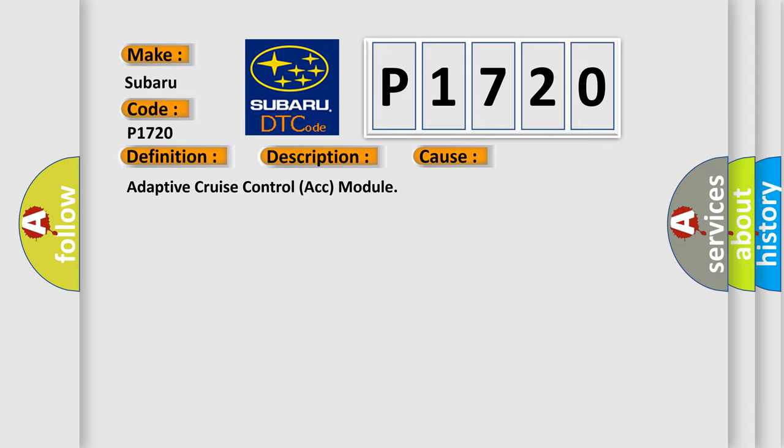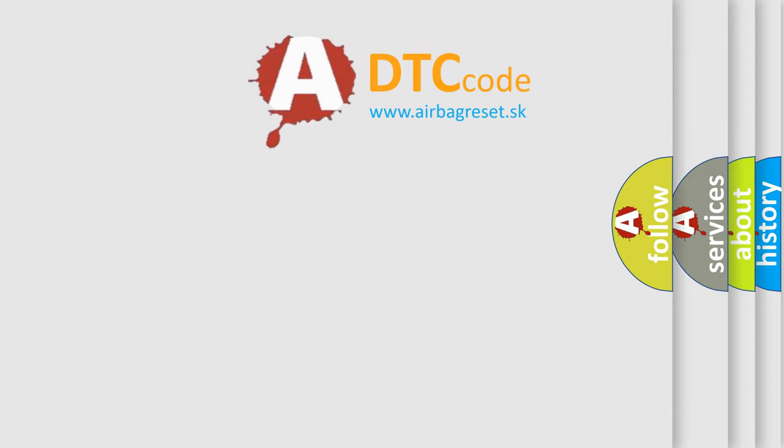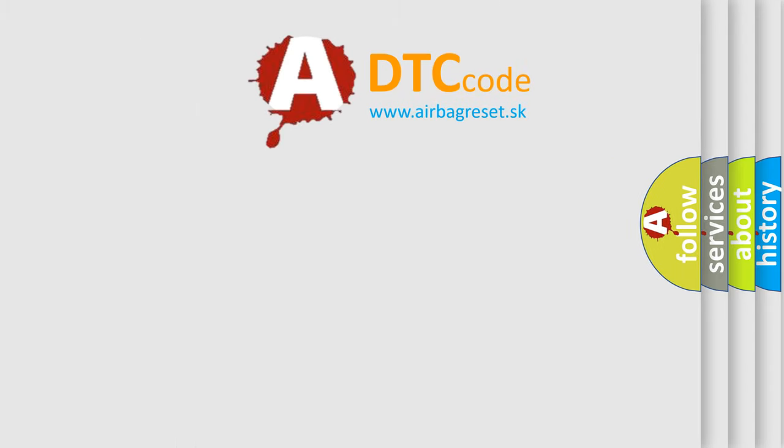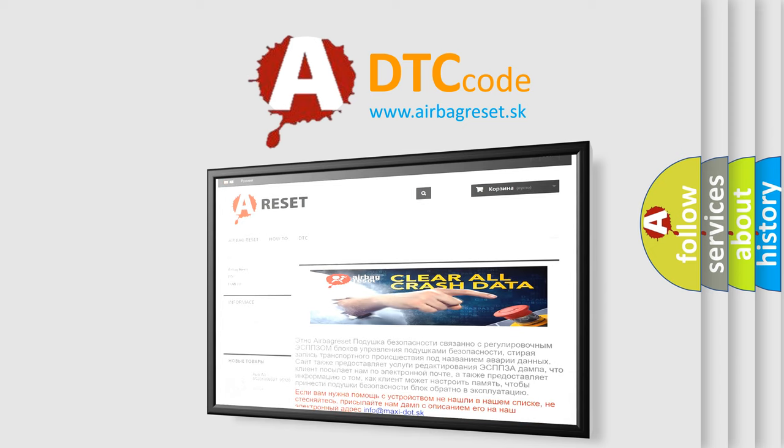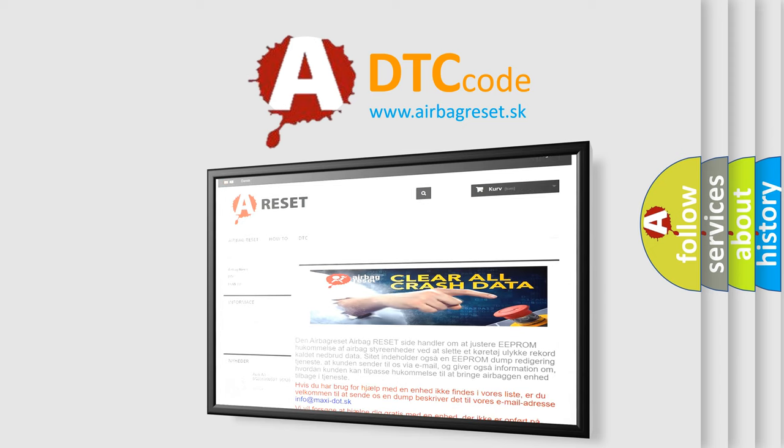The Airbag Reset website aims to provide information in 52 languages. Thank you for your attention and stay tuned for the next video.